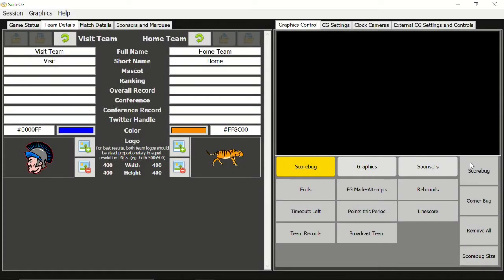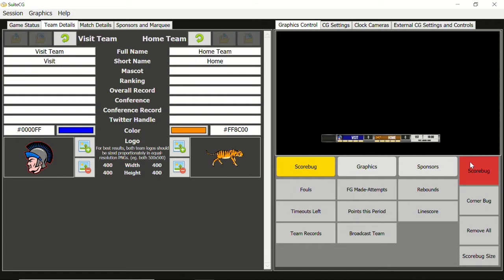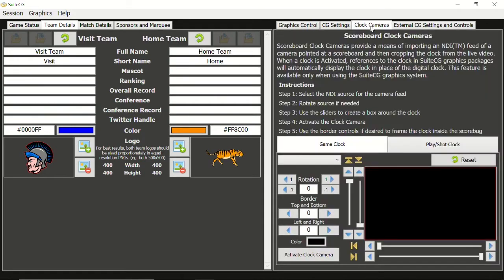Let's display the scorebug in the graphics controls. We can see the digital clock in the bug. Now let's click the Clock Cameras tab. You will see some basic instructions for setting up a clock camera as well as tabs for different types of clocks.